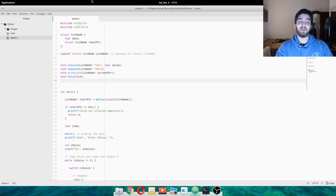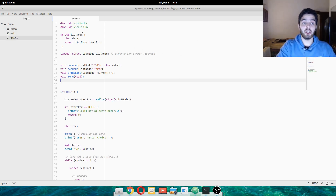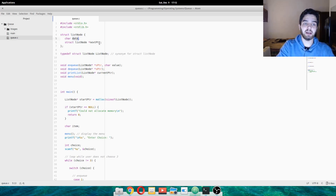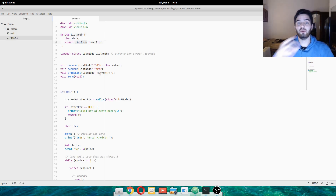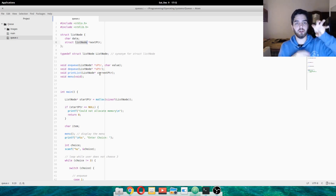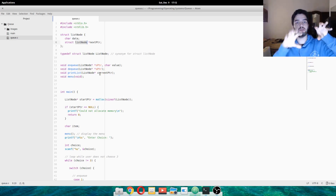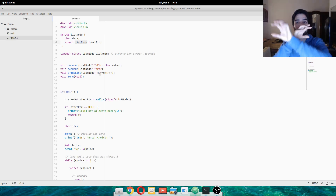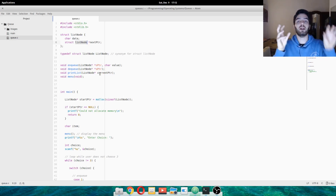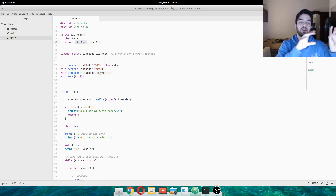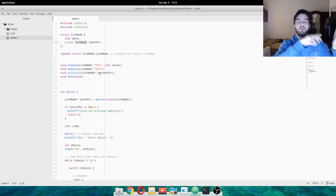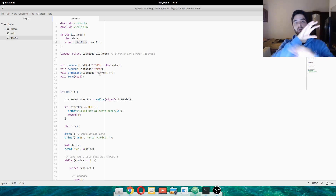So what we're doing is we have a structure called list node that has data and it has a pointer of the same type of structure that points to the next element. We kind of want to have a structure that points to another structure, that points to another structure. So we're going to call them nodes. We have a node that points to a node, that points to a node.